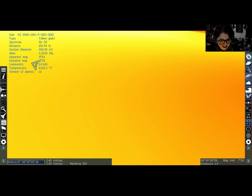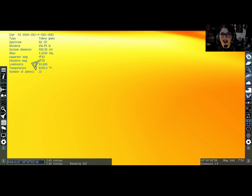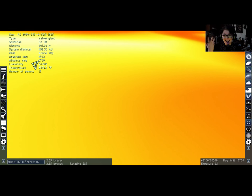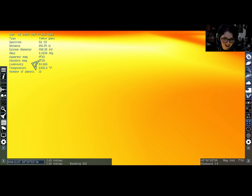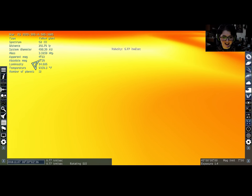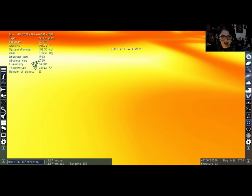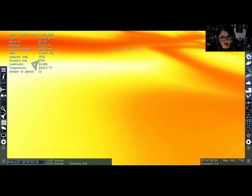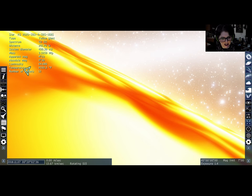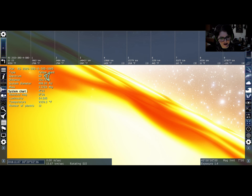You are 9,350 degrees Fahrenheit. You're very hot. Oh, you've got 12 planets. Interesting. Let's find out more about those.